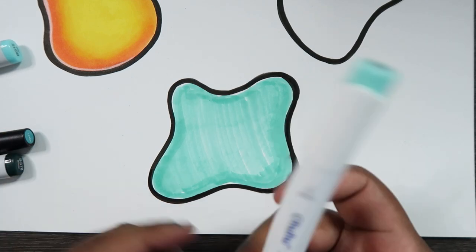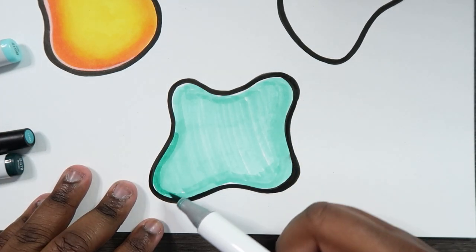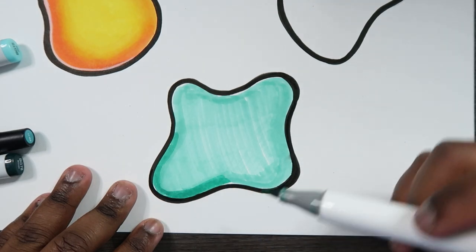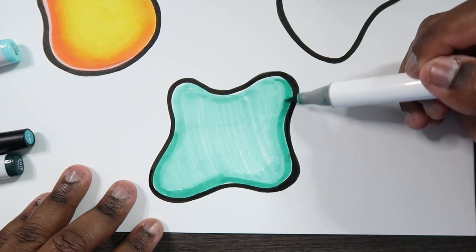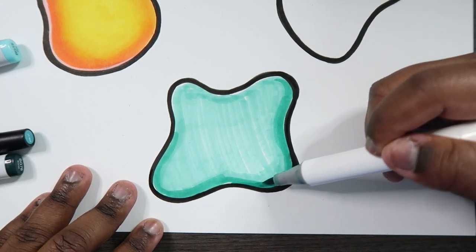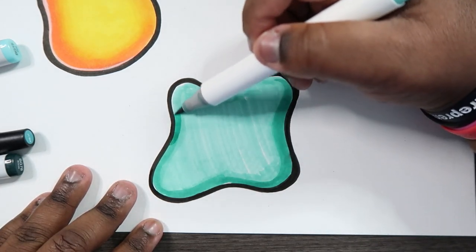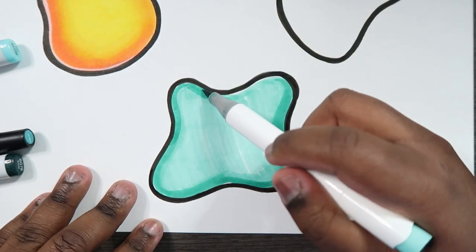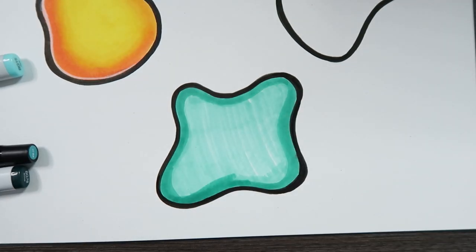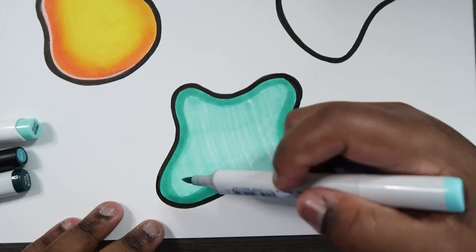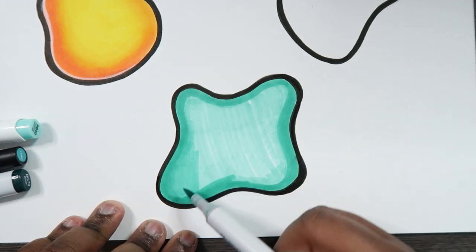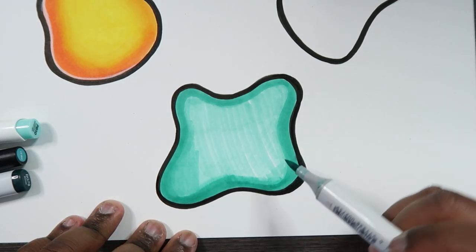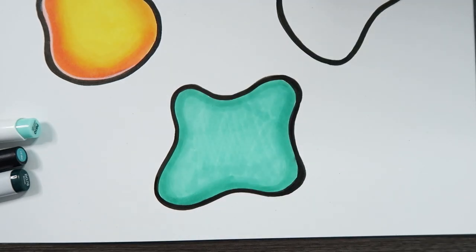Okay. Now let's use our Ohuhu marker PB10. See how the value slightly changed. So we're just going to work slowly towards a darker value just like we did up here. Okay. So now let's blend that together.